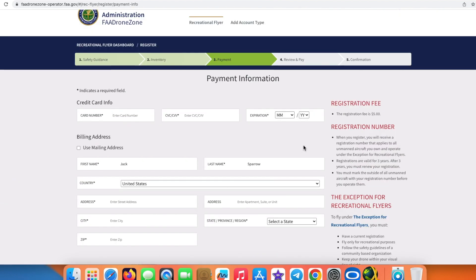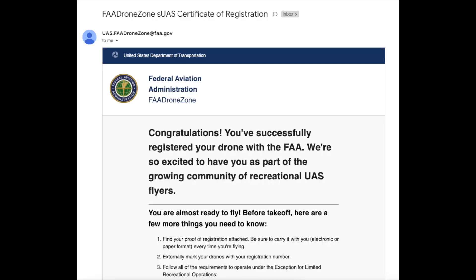Once you do that, you will land on the Review and Payment page. Therein you confirm one more time, and then the registration fees at the time of recording this video is five dollars. That is what is going to be charged to my card, and I will get the confirmation in my email address as well.